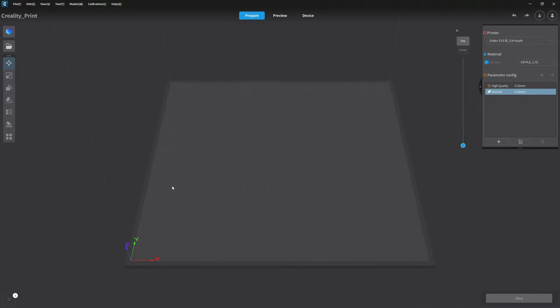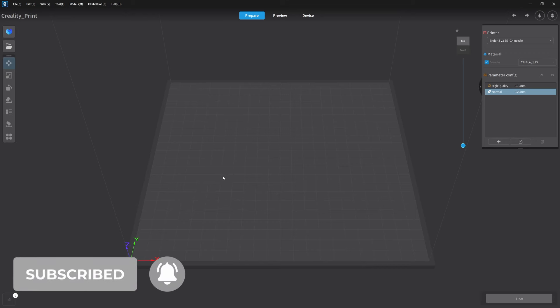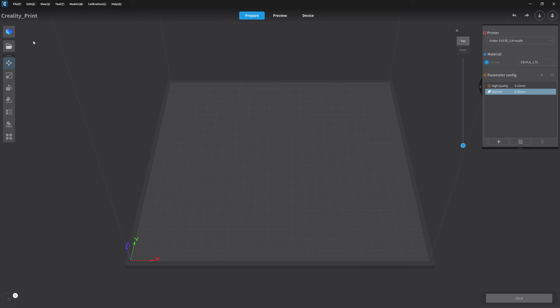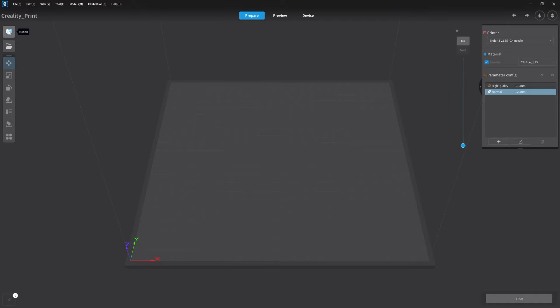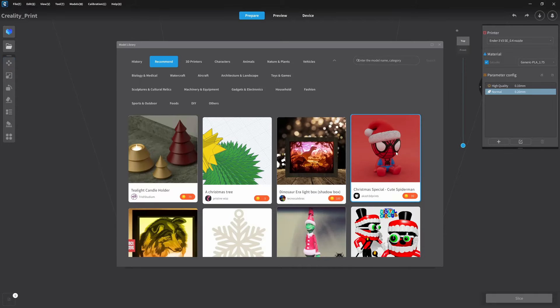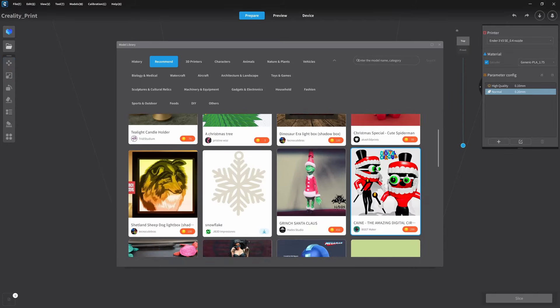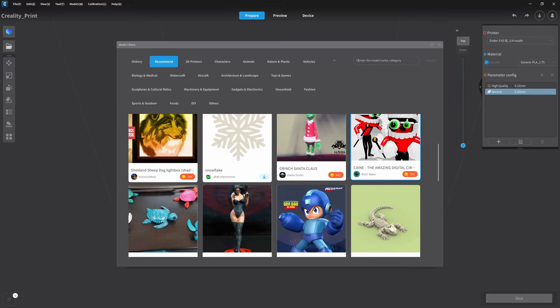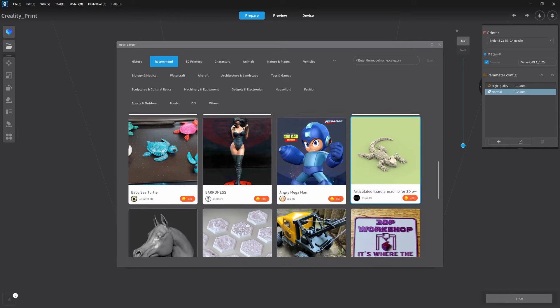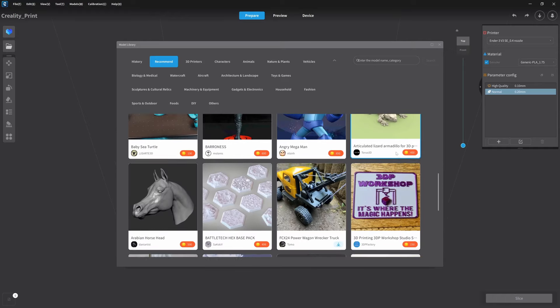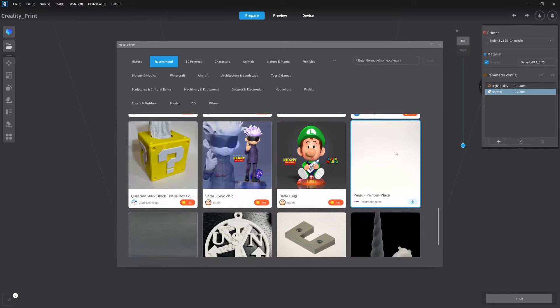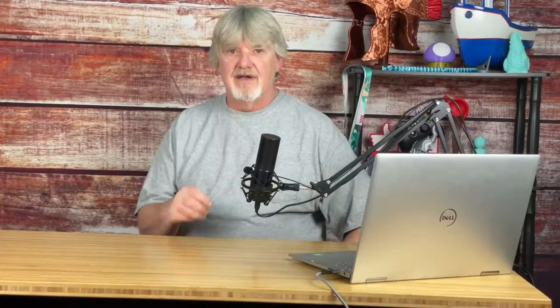Not only is Creality Cloud accessible from your web browser, but you can also get it right from Creality Print by coming up here into the upper left-hand corner and clicking on the icon that says Models. Well, it says Models after you highlight it. Just simply click there and you're into Creality Cloud and you can download these directly to your slicer.